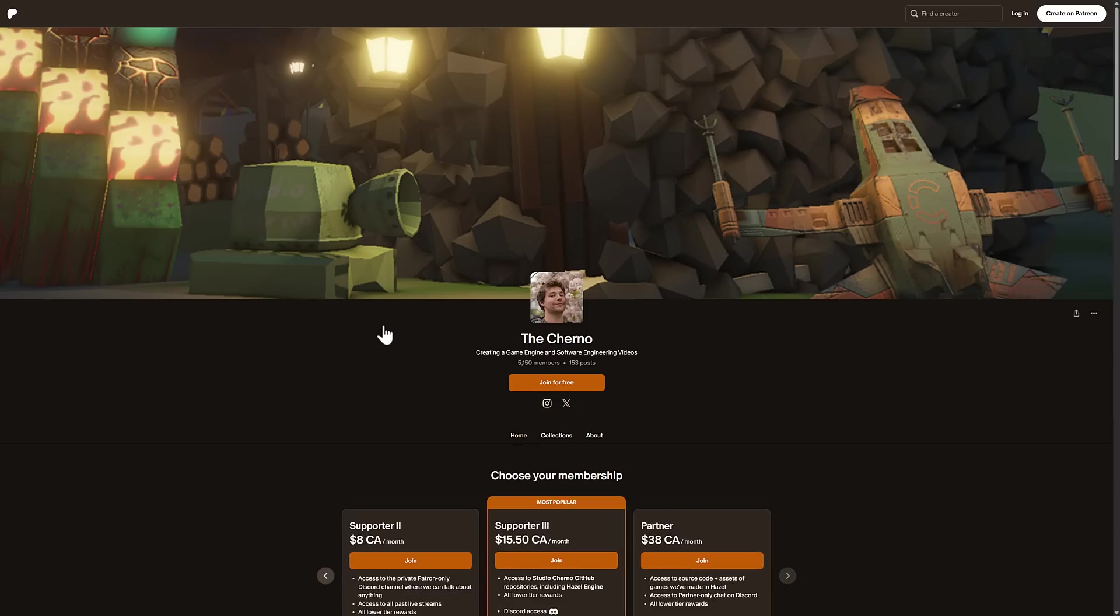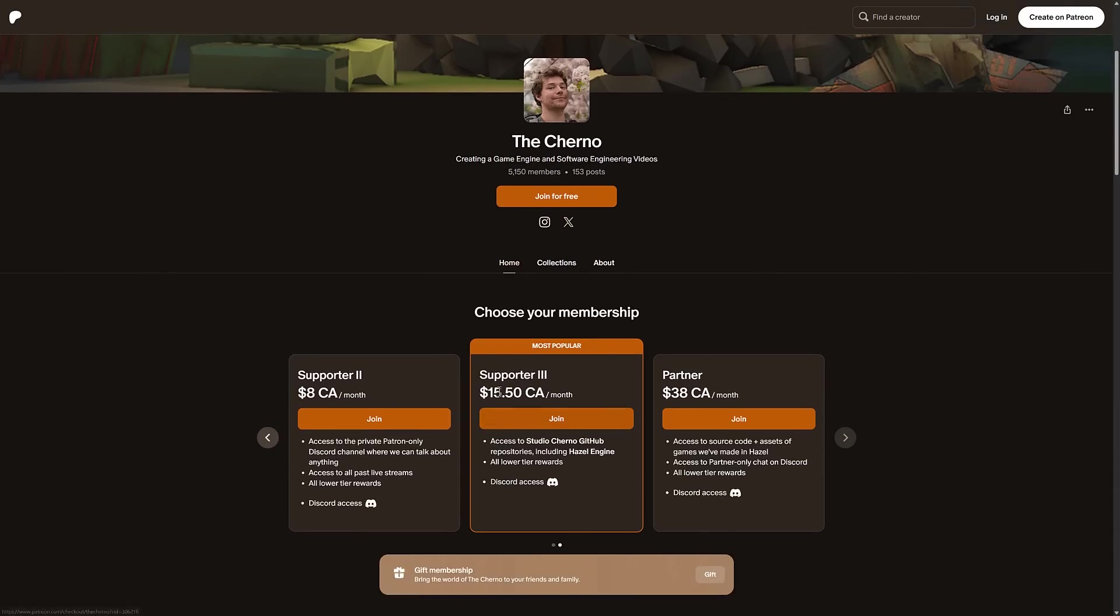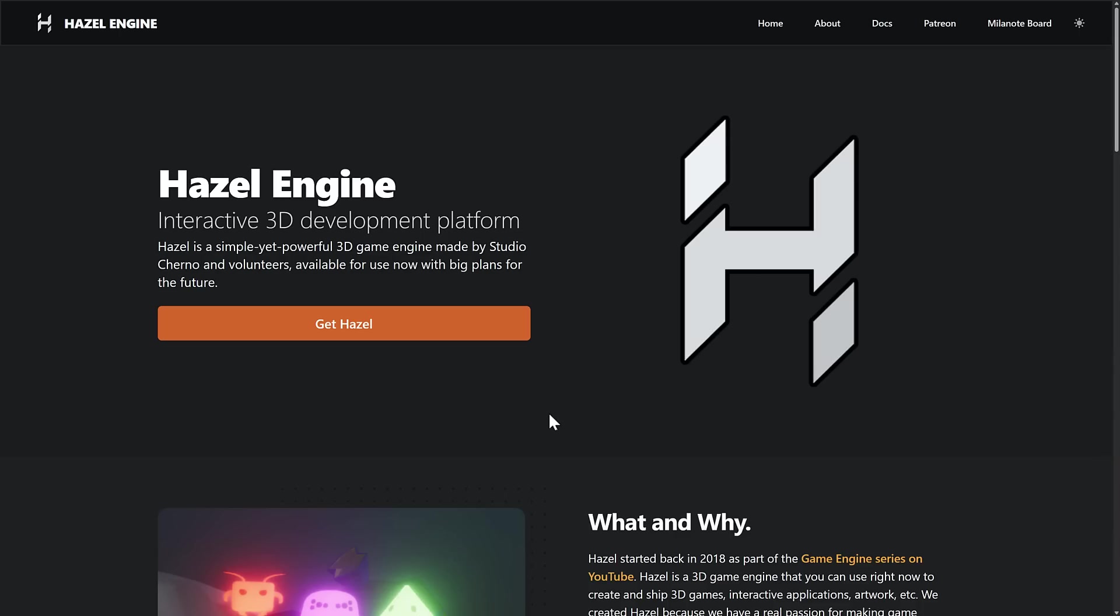And that is to get Hazel. I'm not condemning this—this is definitely a legit method of funding. But the way it goes is you have to spend, oh, this is $10 USD a month, or $15.50 Canadian a month. You have to spend money to get access to the engine. This one, by the way, does not get you there. So this one is the minimum you had to pay. Basically, you had to pay $10 USD a month to get access to Hazel.